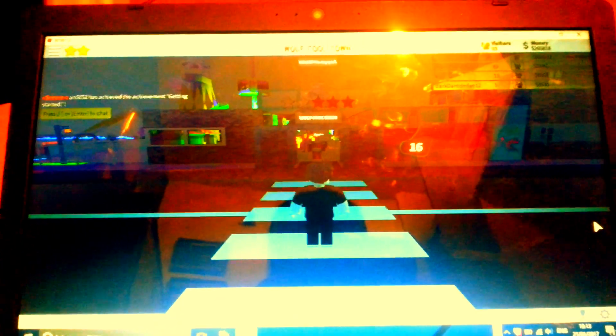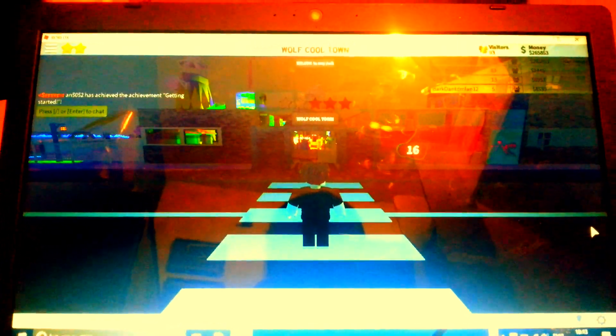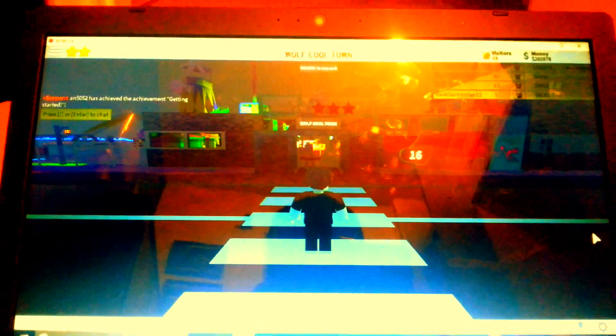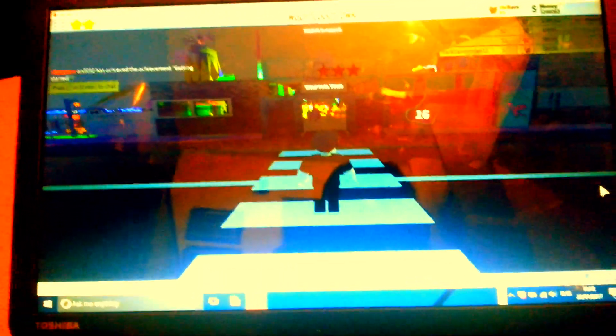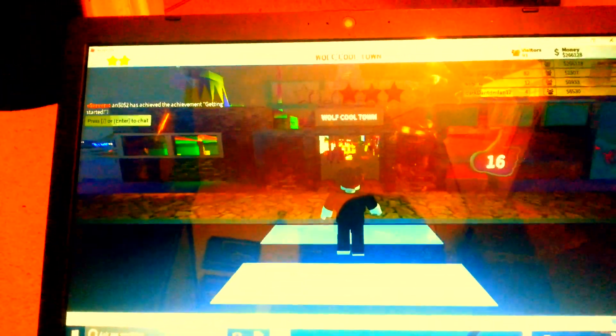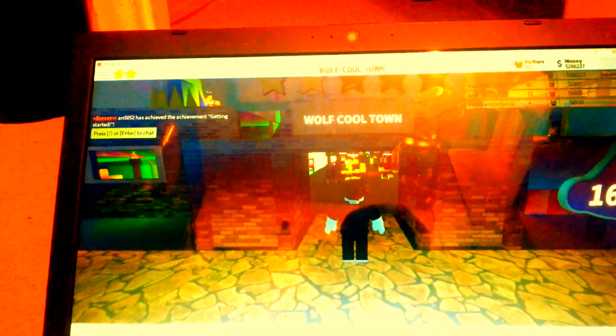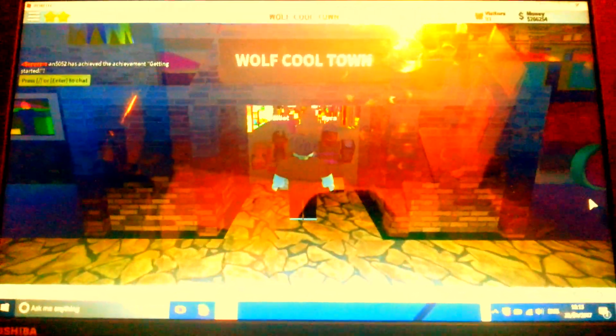Hello and welcome to Wolf Cool Town 3D Episode 1. Let's go in.